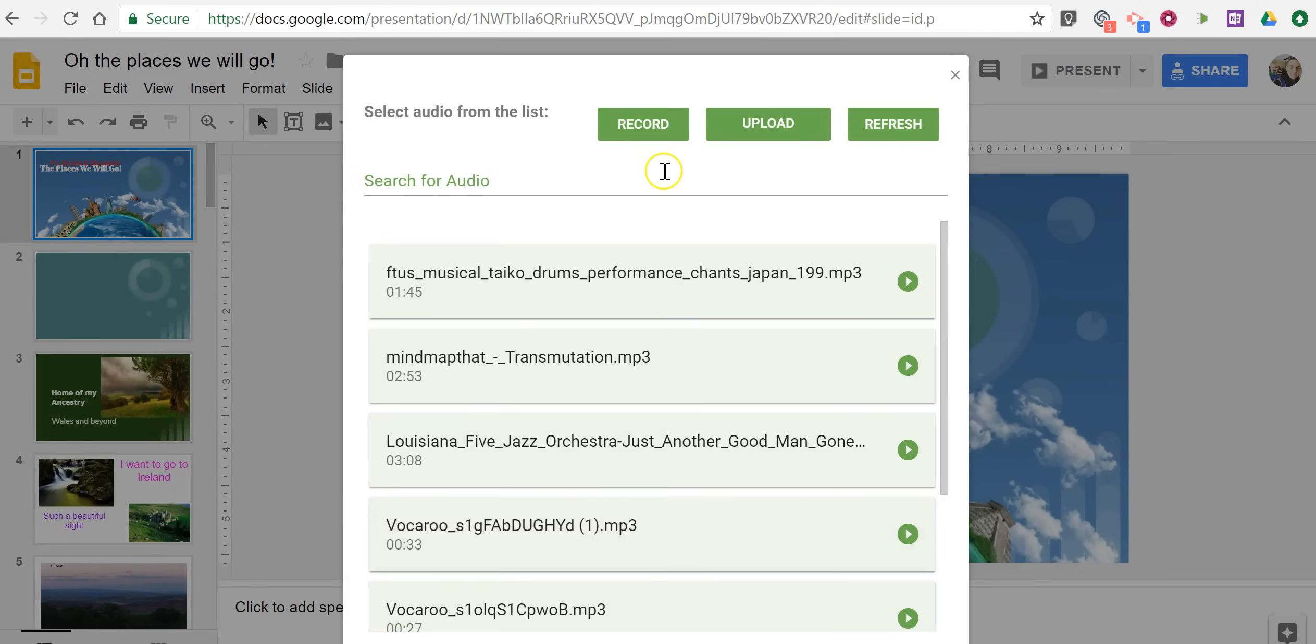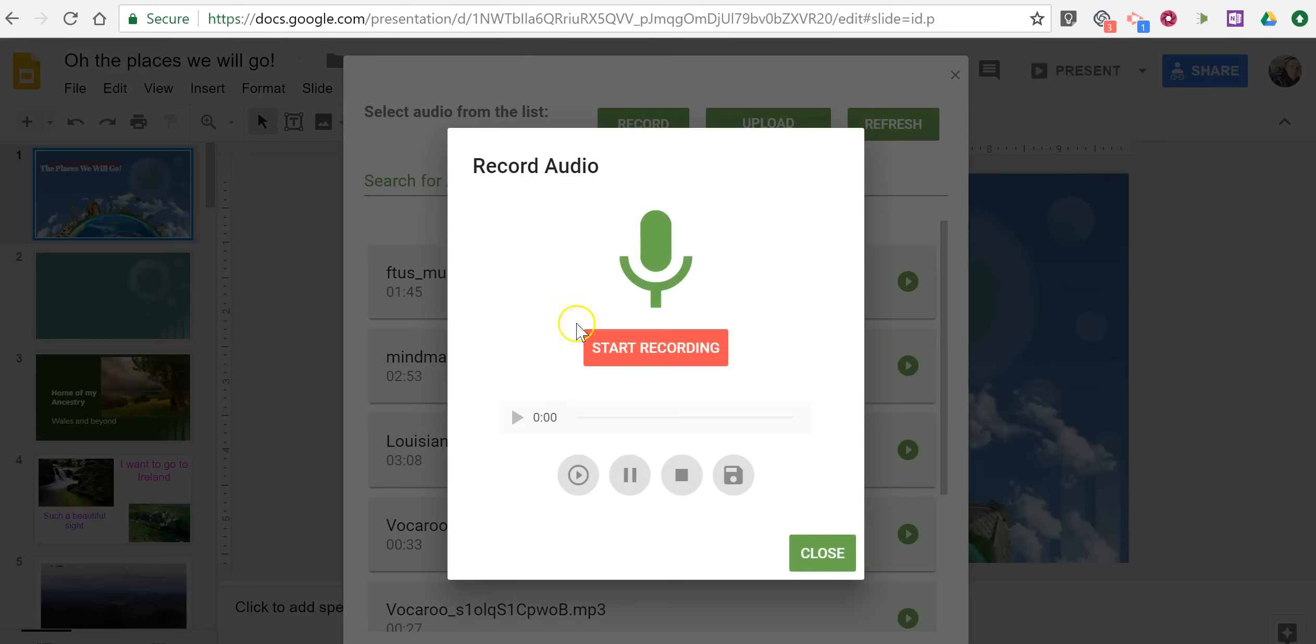and I can use audio that I have stored in my Google Drive to play in the background, or I can record and click on Start Recording.